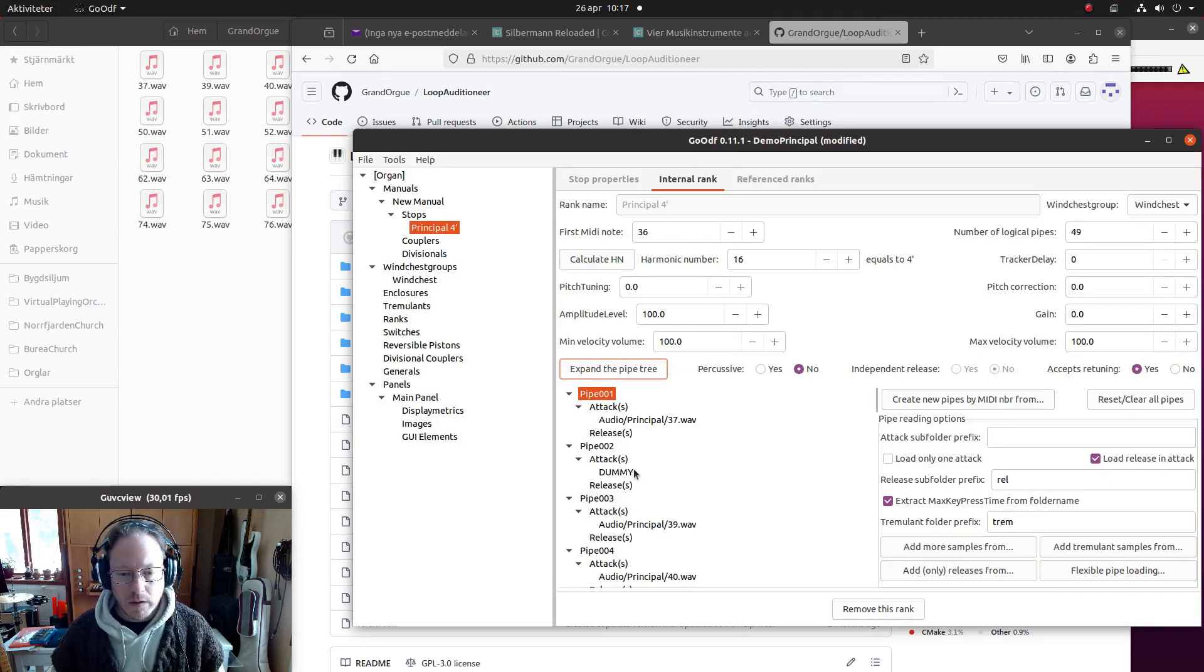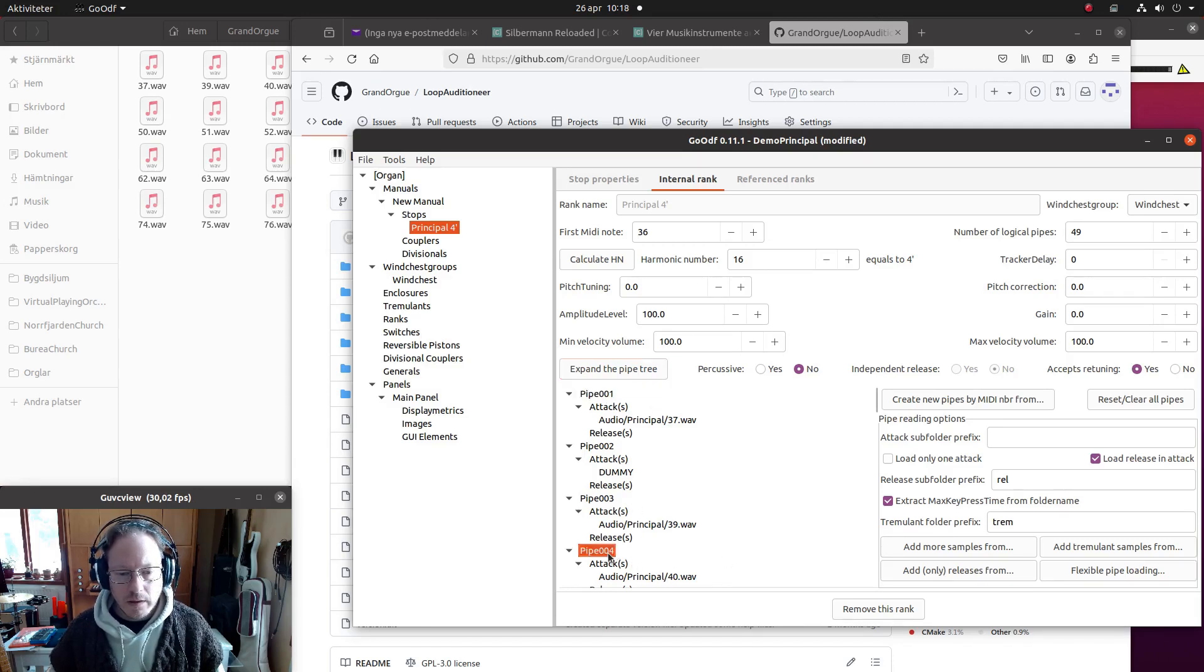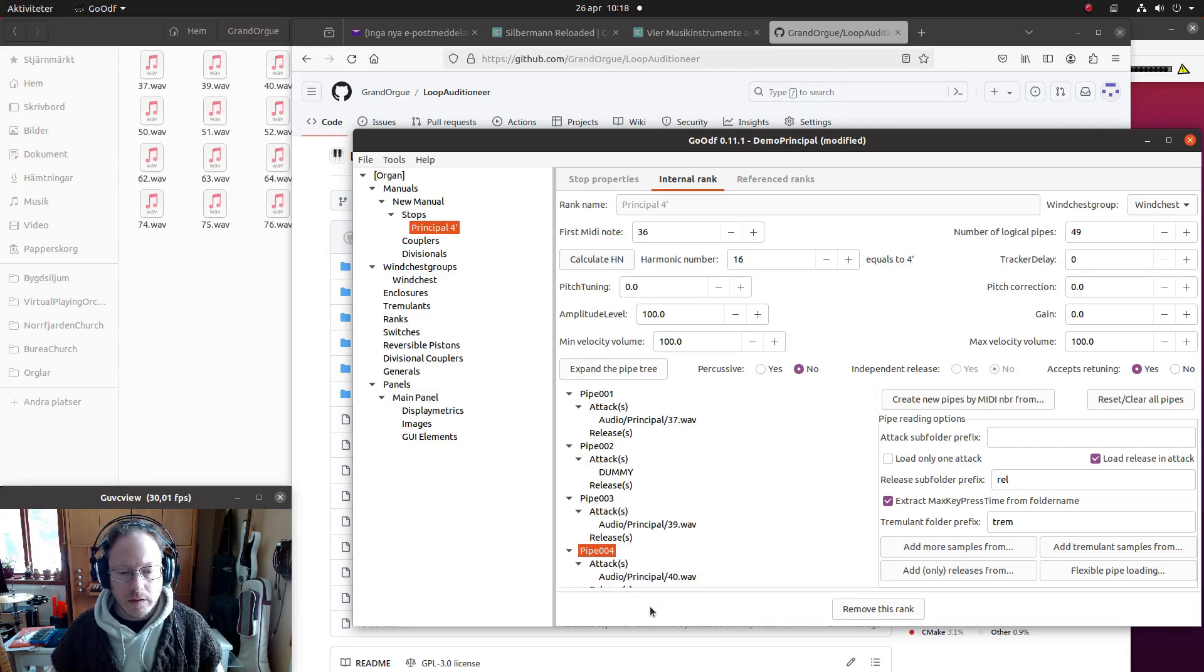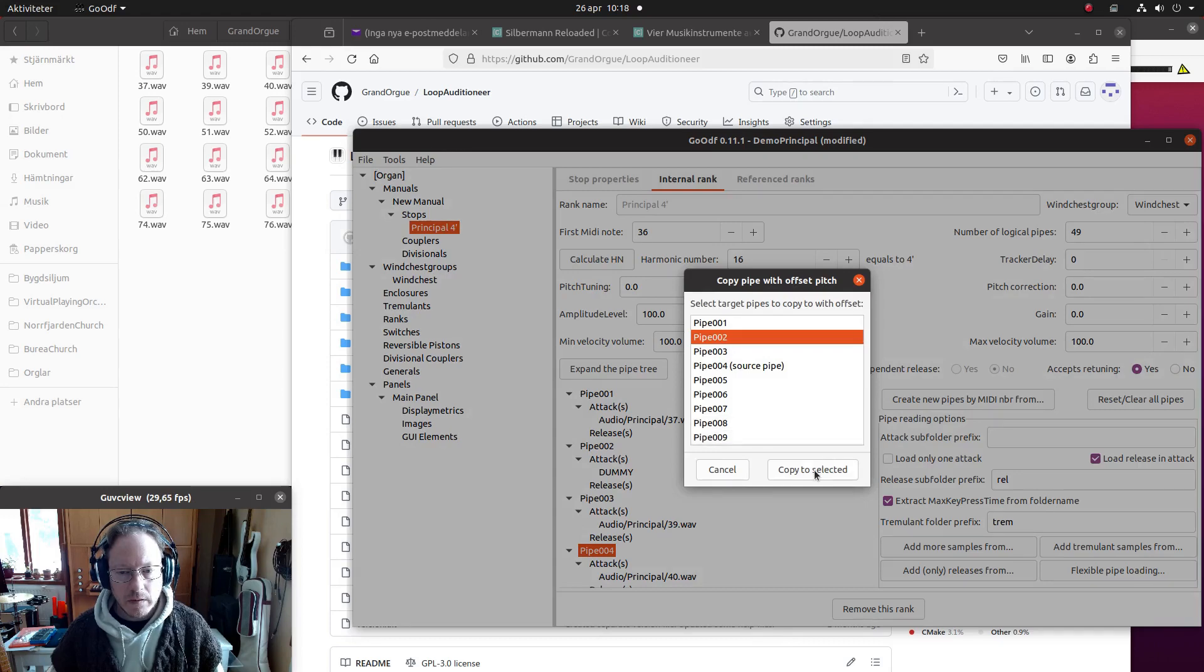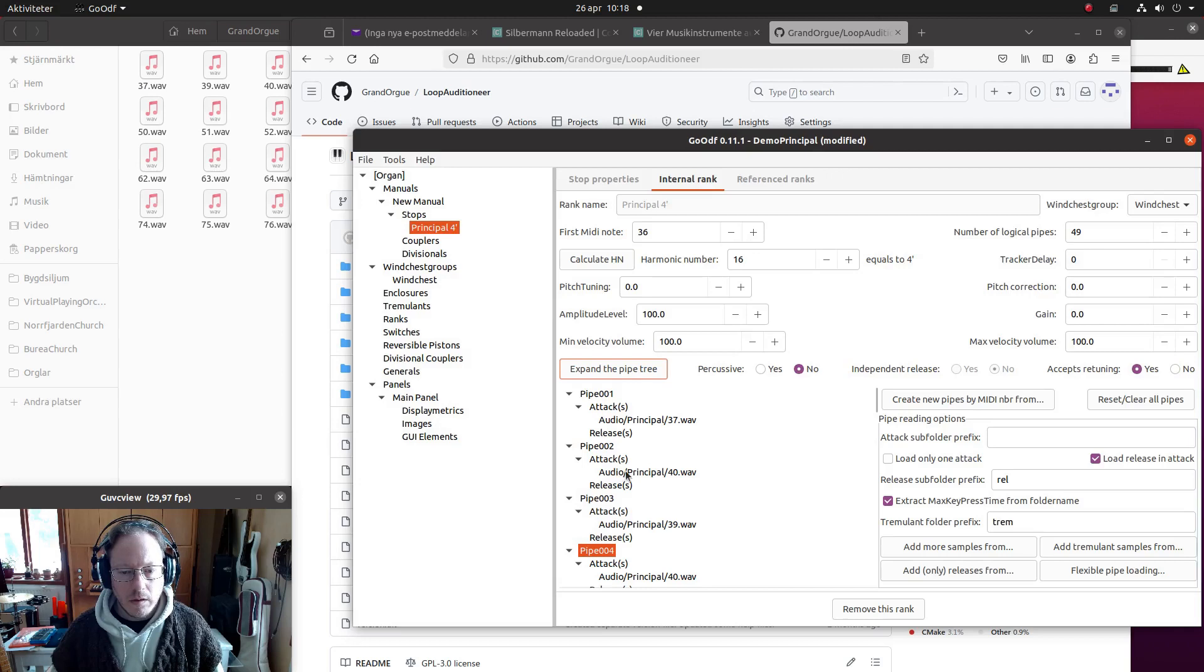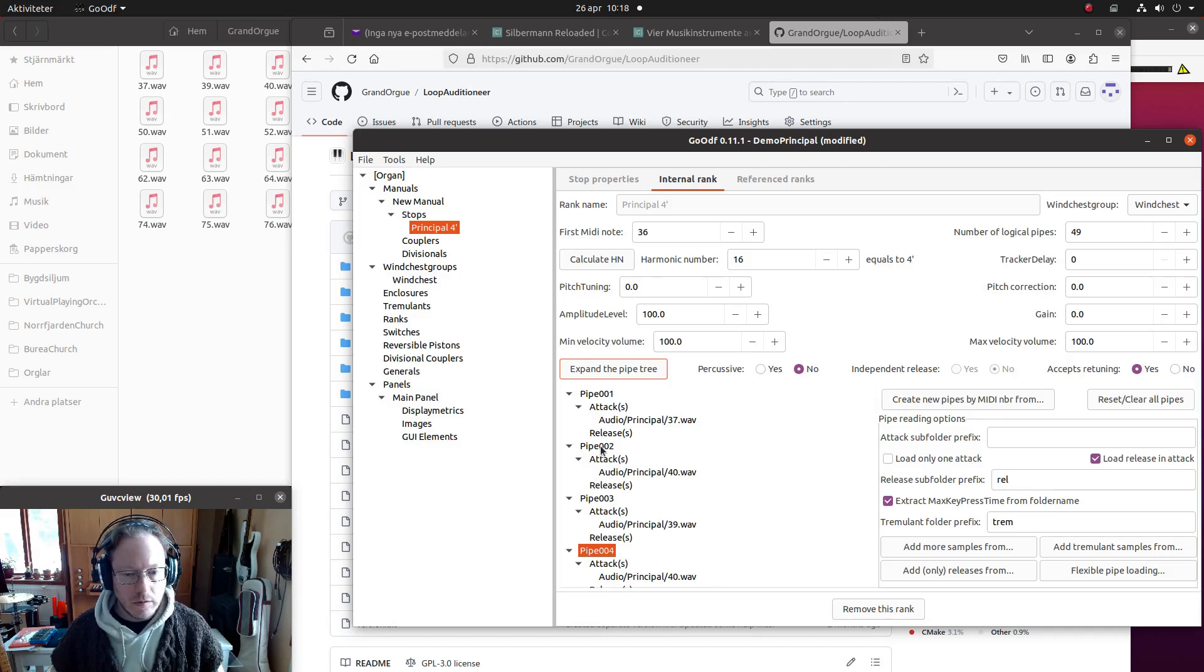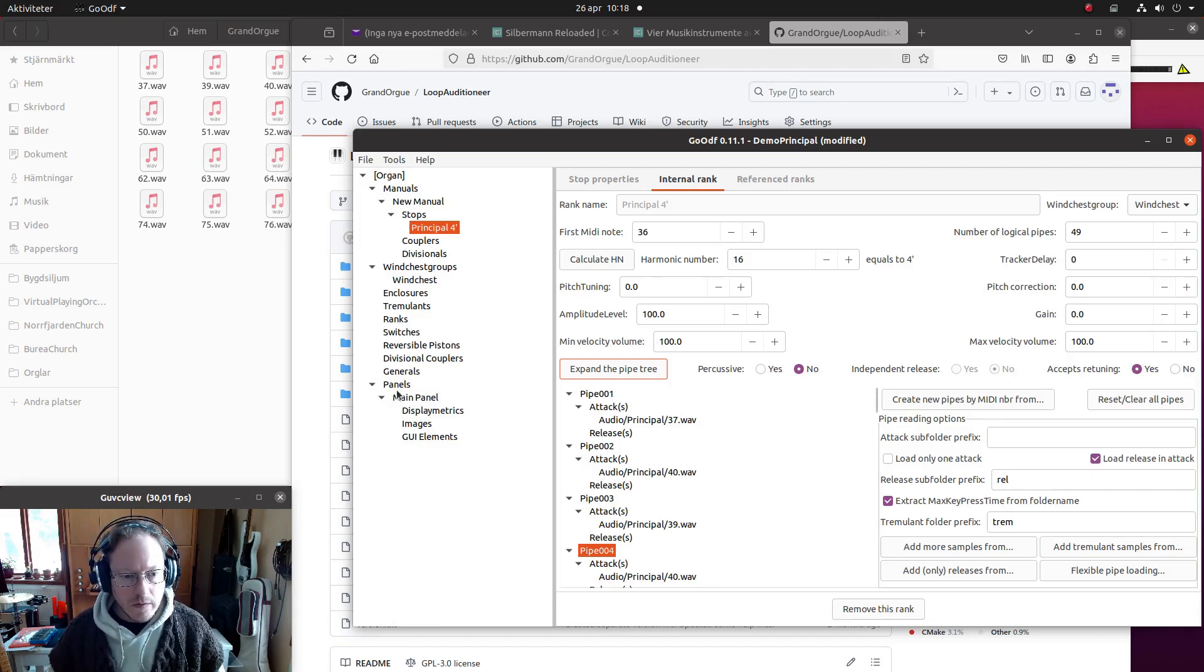And otherwise we can just hit like that, and we will have one dummy because that pipe didn't exist. So what I will do is to take this pipe and I will copy it offset to the second pipe, like so. And now we have this here with the correct offset already set.